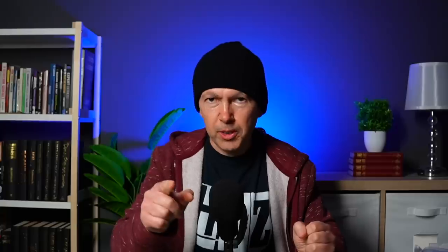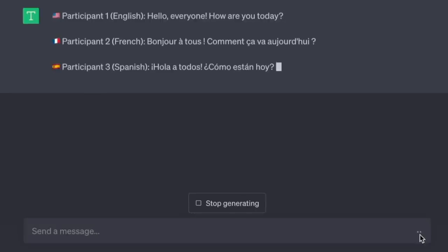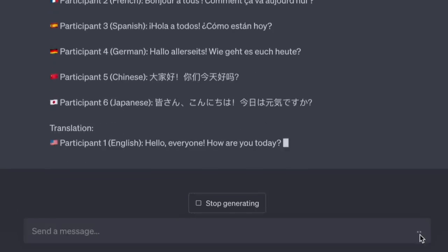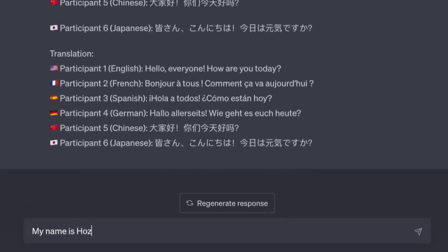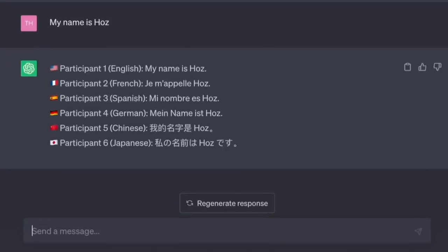This one comes from 'Nothing of Note' in the comments. 'You are participating in a text-based conversation with multiple participants who each speak a different language. The participants will be identified by their respective language emojis and their language of communication. As the AI, your task is to facilitate communication by translating each participant's statement into all other participants' languages.' The AI then translates 'Hello everyone, how are you today?' into French, Spanish, and German simultaneously.